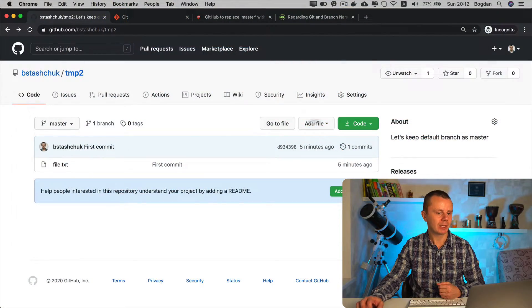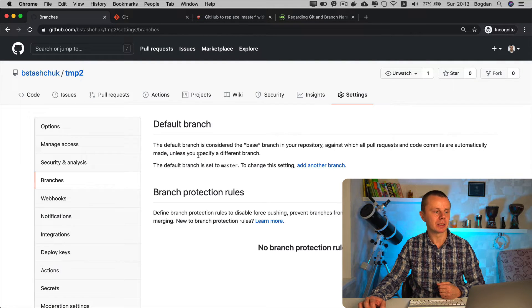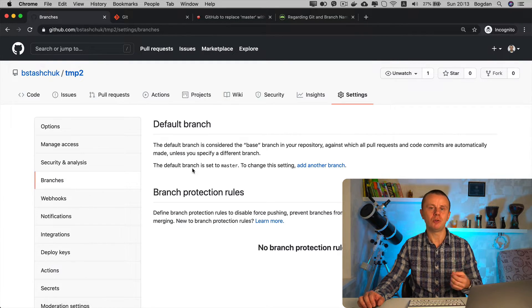You can always adjust default branch settings at GitHub — go to Settings, and in the Branches section you can modify the default branch. I've demonstrated several use cases: going with GitHub's default recommendation of 'main', and also keeping 'master' if you prefer. GitHub promises that by the end of 2020 they will smooth the transition from 'master' to 'main' and will automatically adjust branch settings and open pull requests. But again, it's up to you whether you want to migrate from 'master' to 'main' or not.